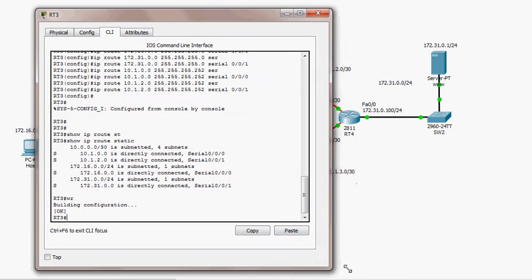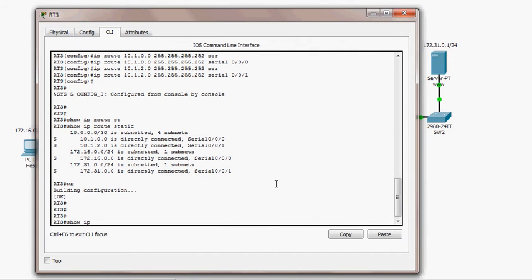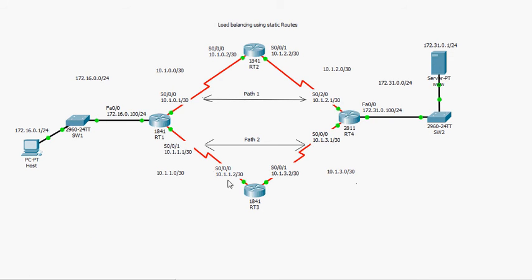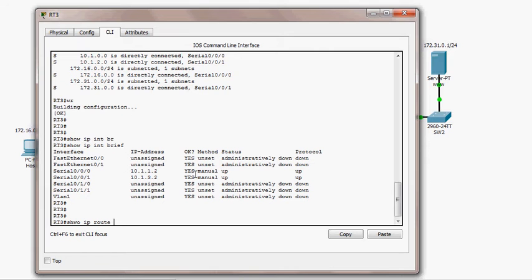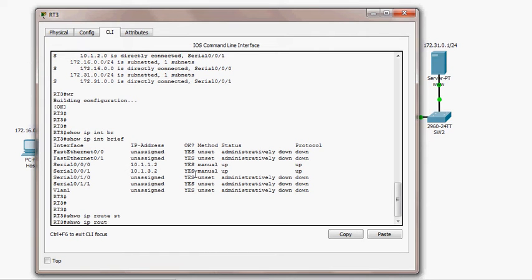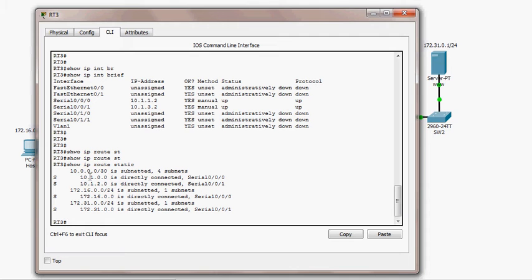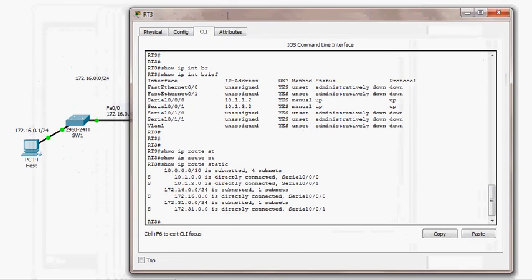I've done the same thing with RT3. I can show you that the IP addresses are pre-configured for serial interfaces 0/0/0 and 0/0/1. I'll display 'show ip route' for only the static routes. I configured static routes to network 10.1.0.0, 10.1.2.0, 172.16.0.0, and 172.30.1.0/0, specifying the exit interface for each.